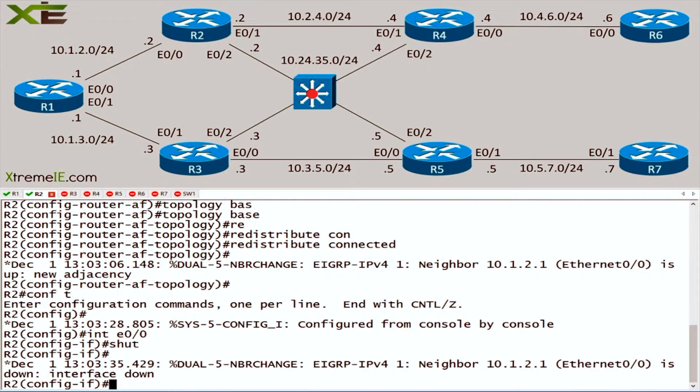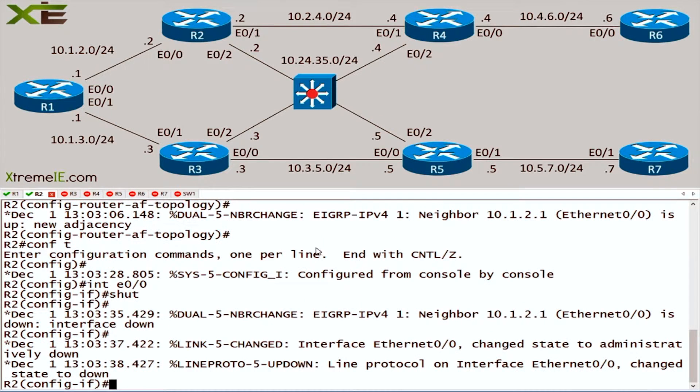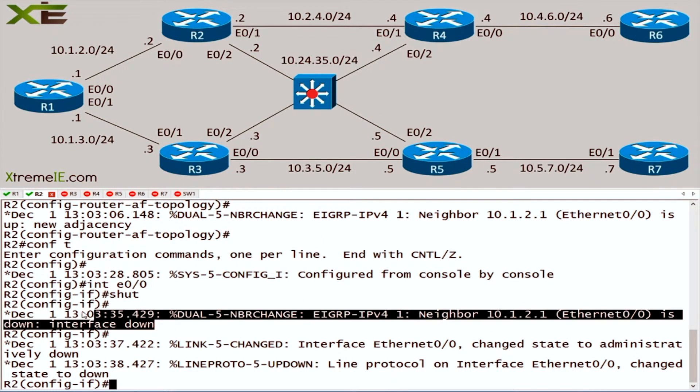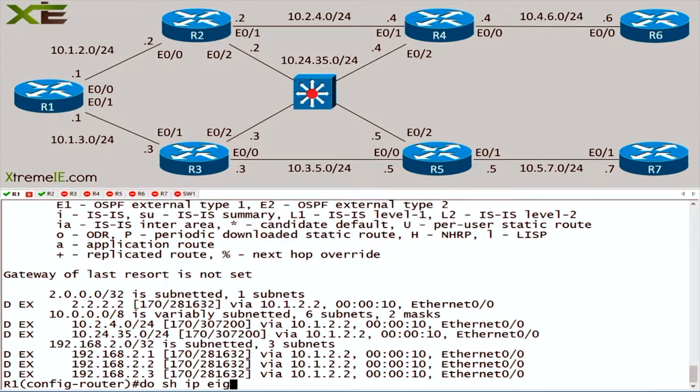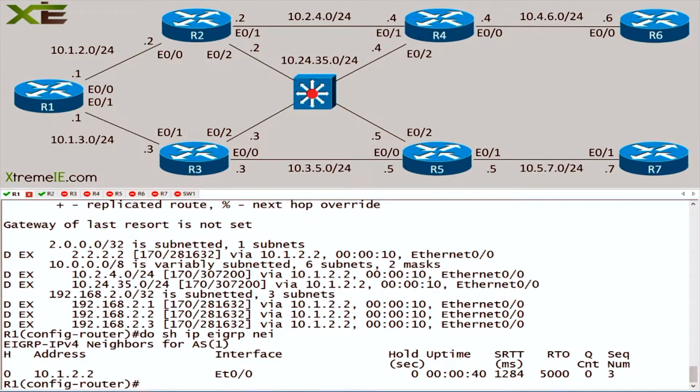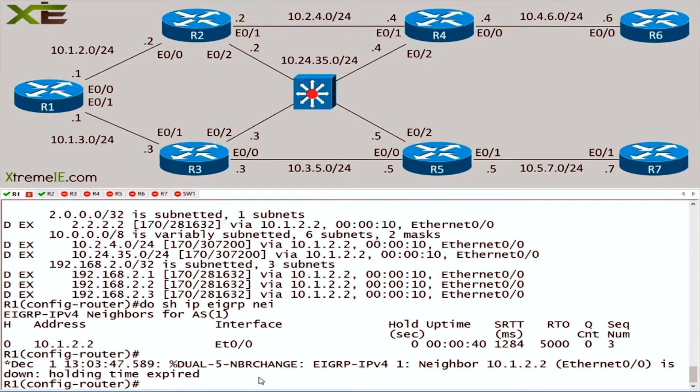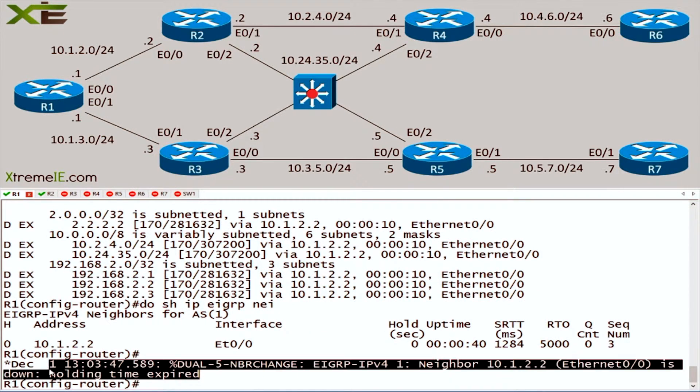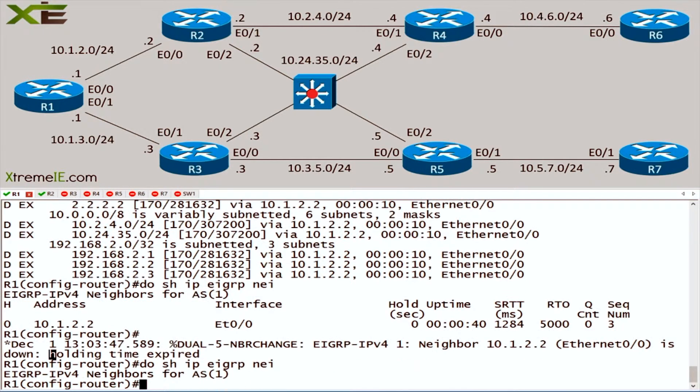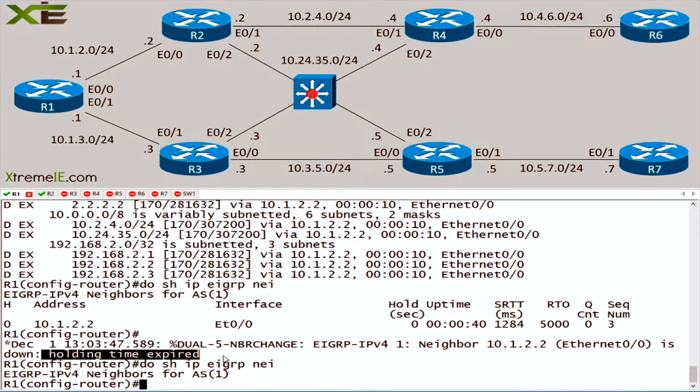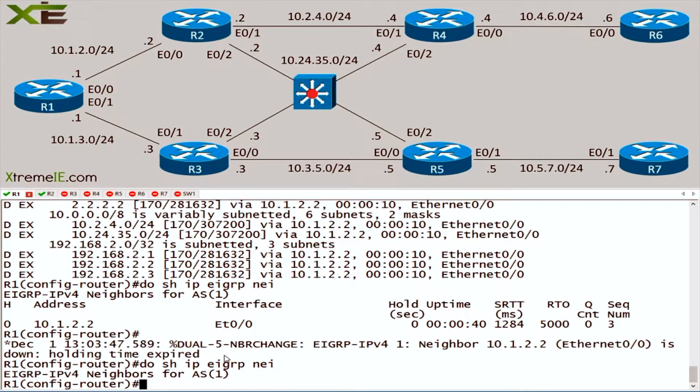But this didn't really do anything because check out what happens: EIGRP dies on router 2, but you look at router 1 and I could say show IP EIGRP neighbors - and according to router 1, I still have a neighbor. In fact, here's my hold time expiring. It took 15 seconds for that to actually clear out of EIGRP. So there was 15 seconds there where I was actually sending traffic, or could have been sending traffic to router 2.